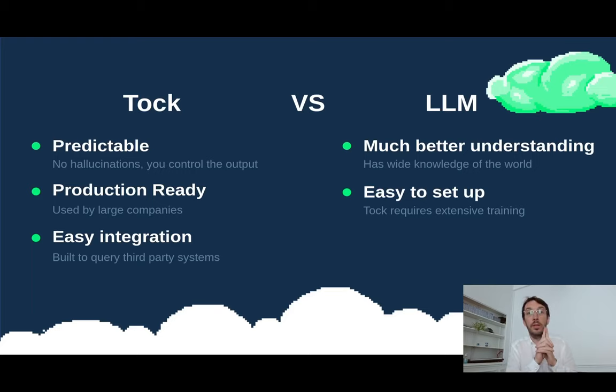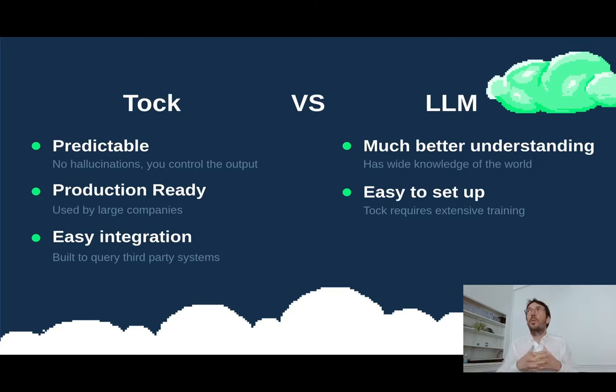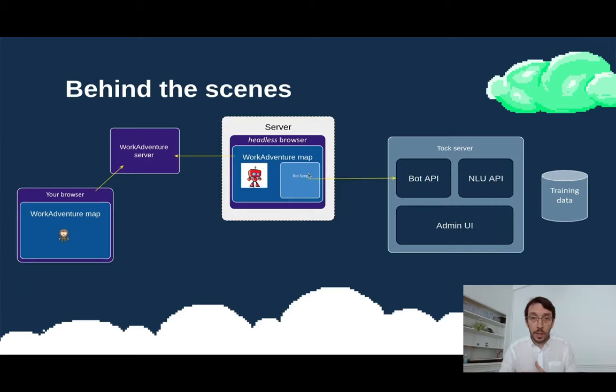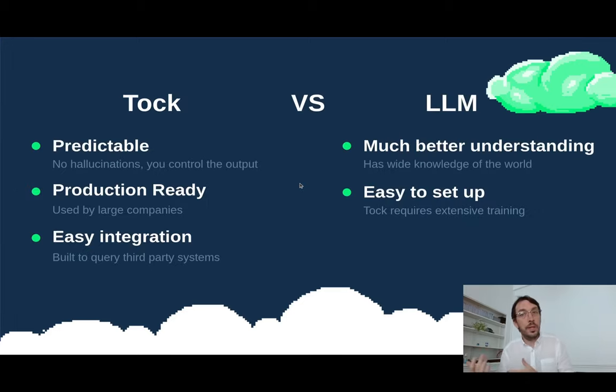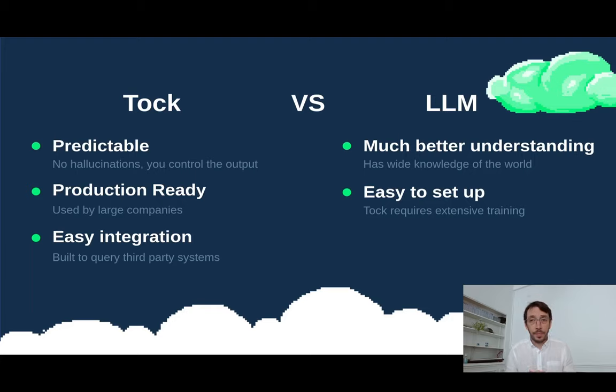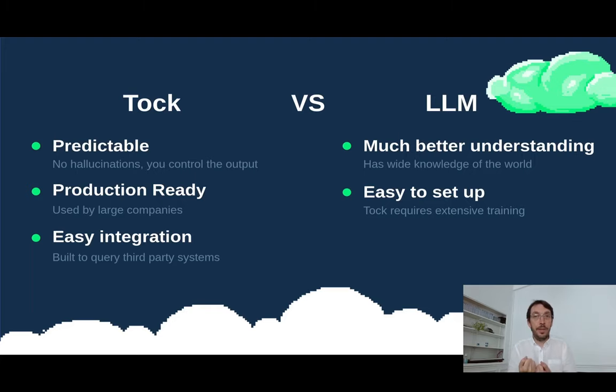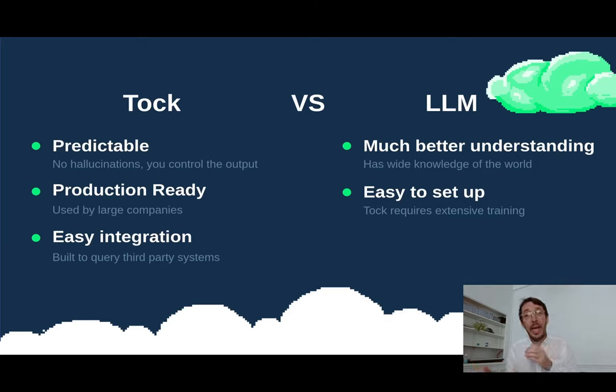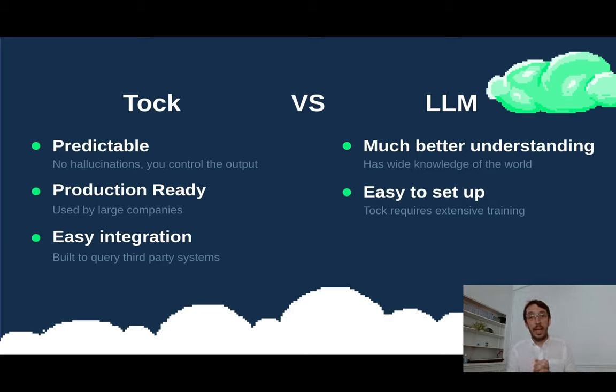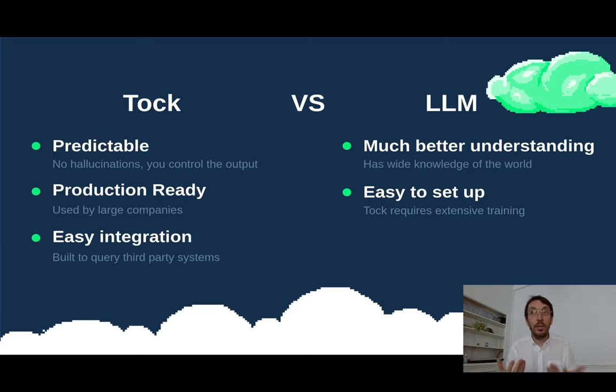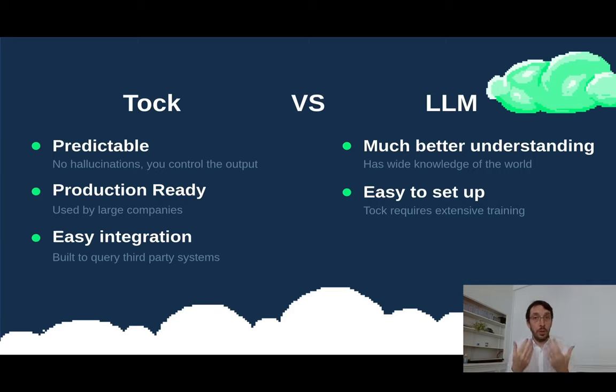So a quick question. First, why would you take Tuck versus another solution? With WorkAdventure, you can right now build your custom bot. Basically, here you can put your own script and whatever you want. You can also integrate it with LLMs. We are providing an integration with GPT right now. Mystery in the future. And let's face it. LLMs are really much better at understanding the user. So they have a wide knowledge of the world because they have been trained on a massive data set. They are kind of easy to set up. And in contrast, Tuck is probably a bit harder to set up. And well, it requires some work. However,